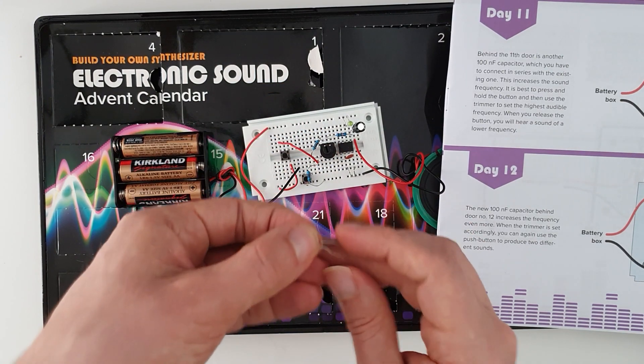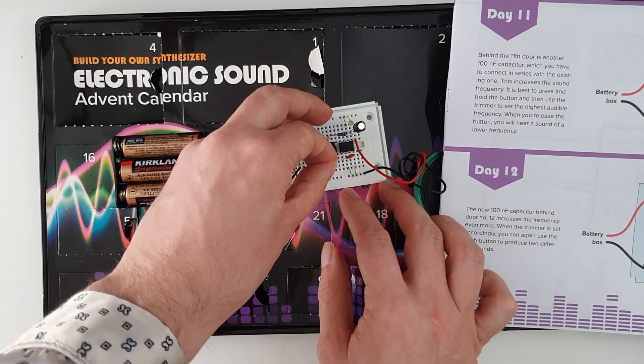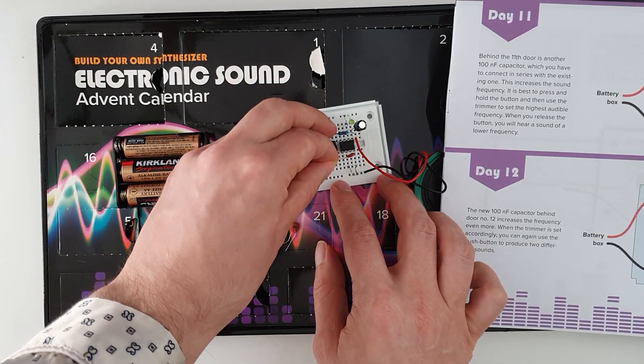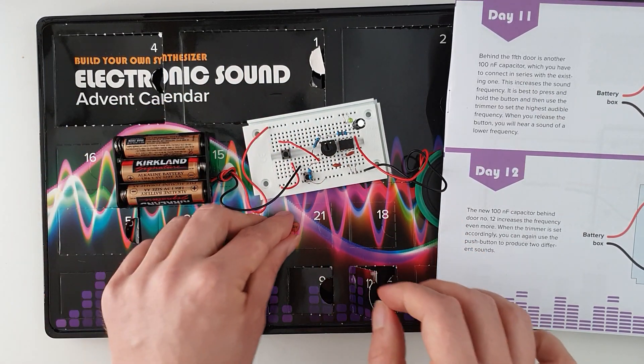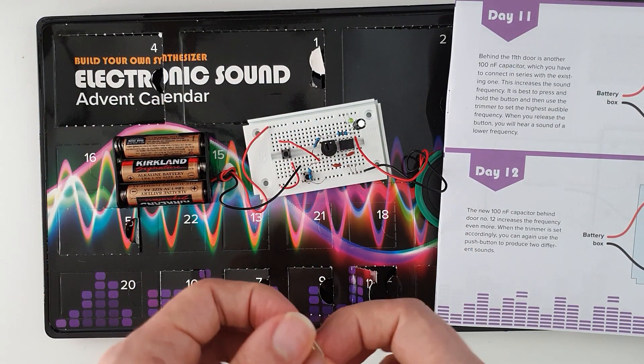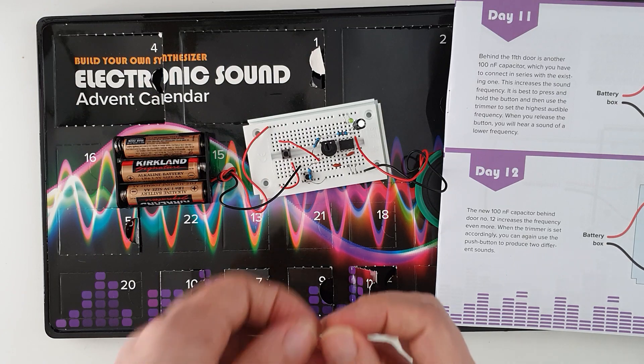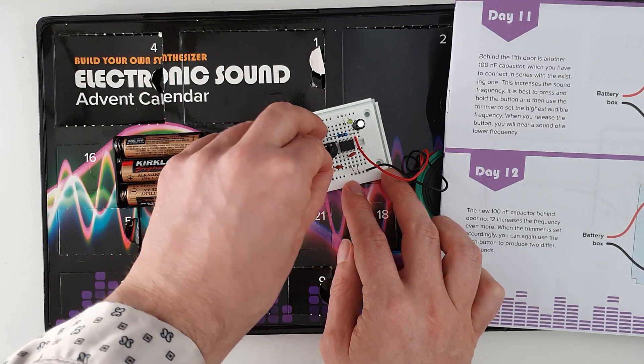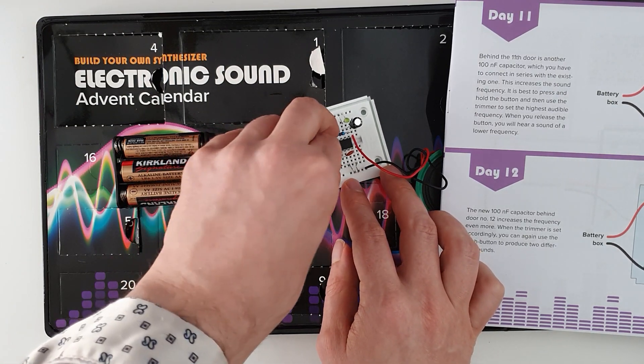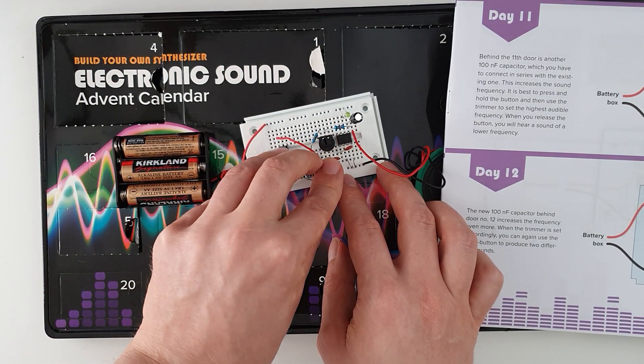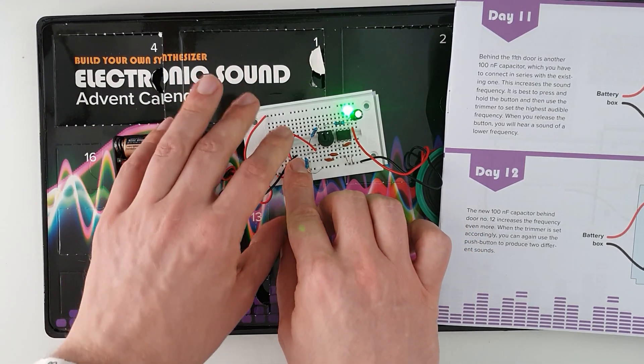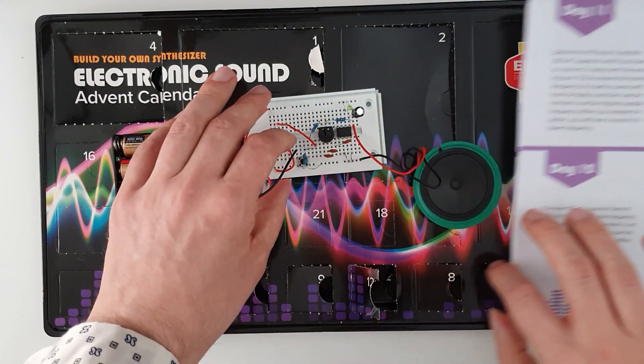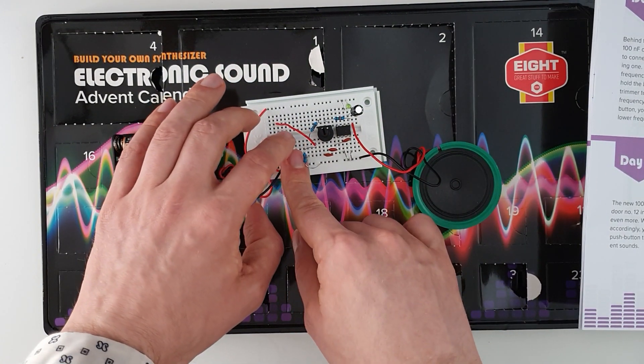Okay, and I'm just going to insert the new capacitor. I'm not going to move the trim pot at all so we can hear how it will be different. There we go, so there's the third capacitor in place.